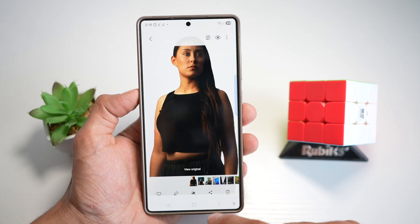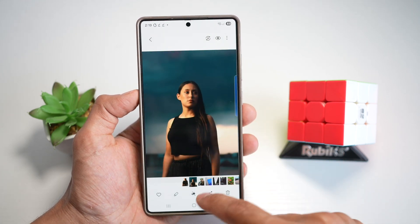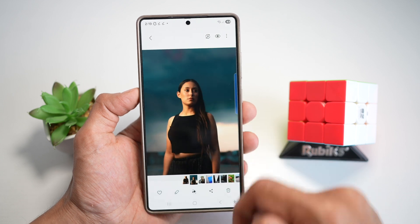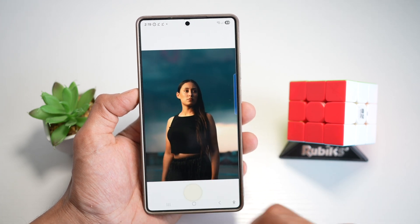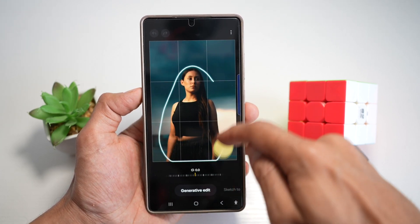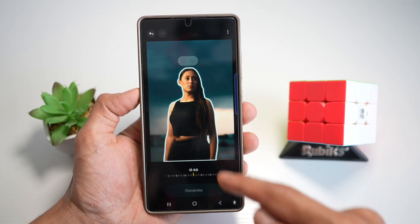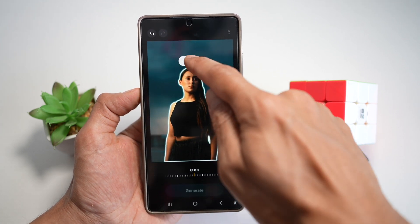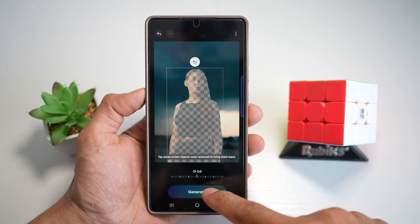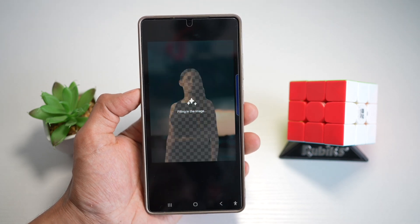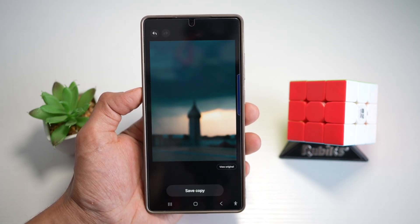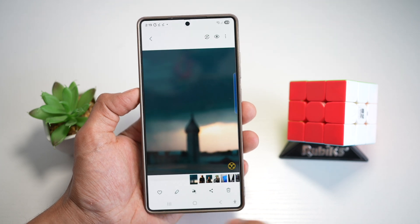The second step is to take this image and remove this person from the background using Galaxy AI. Draw a circle around the person where you want to remove them, tap on the erase icon, and then tap on generate. Now go ahead and tap on save a copy. That's done.